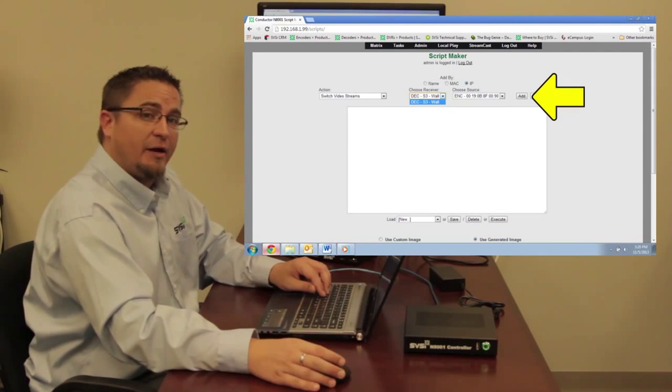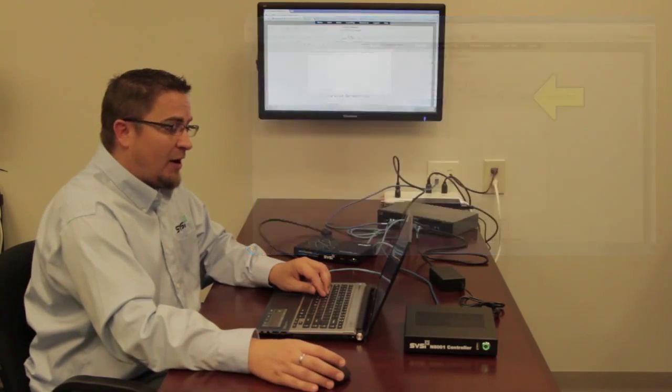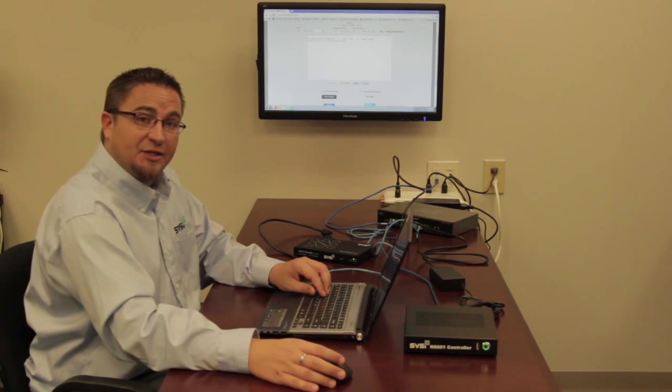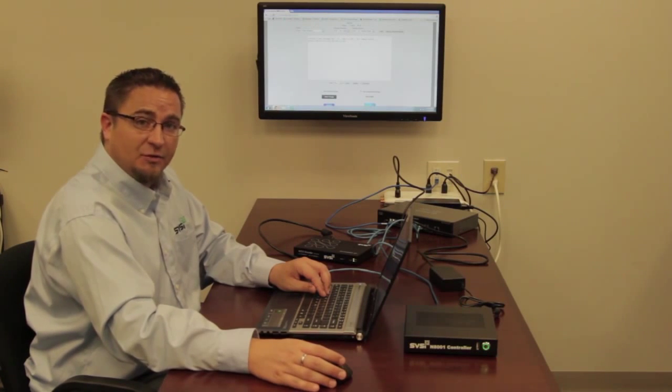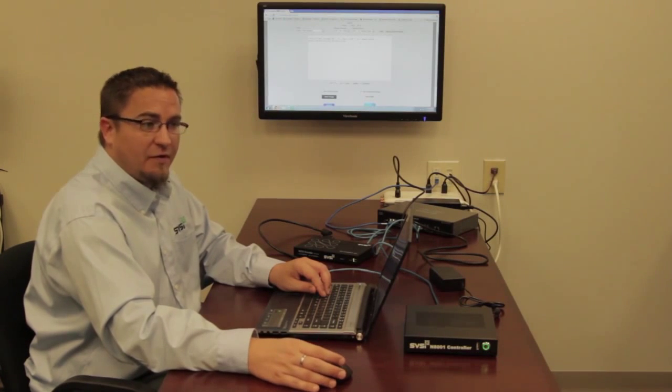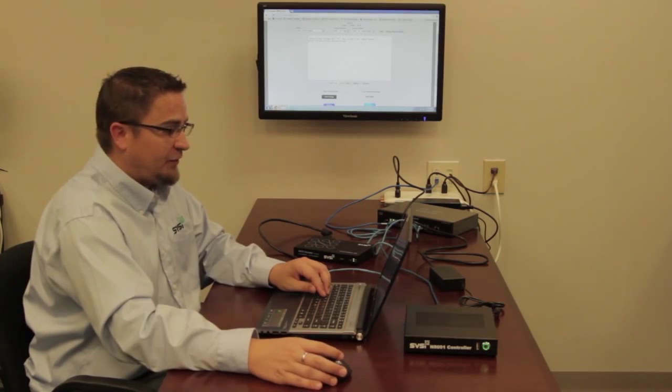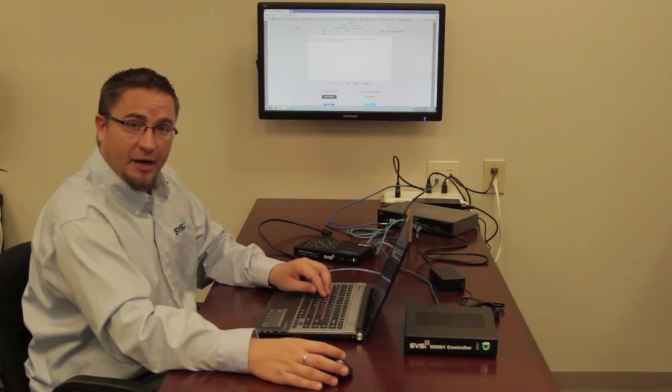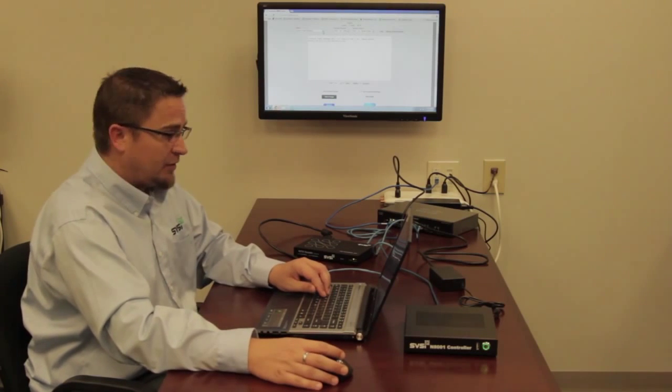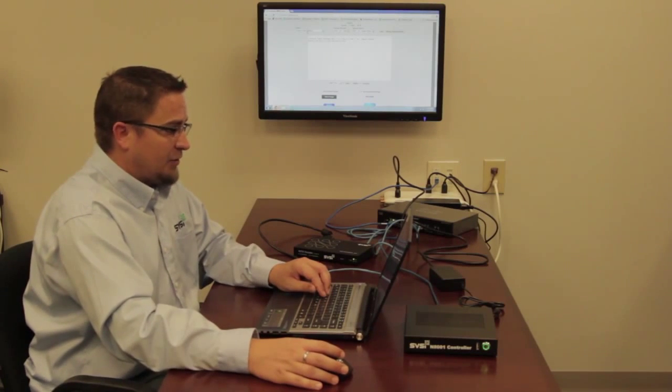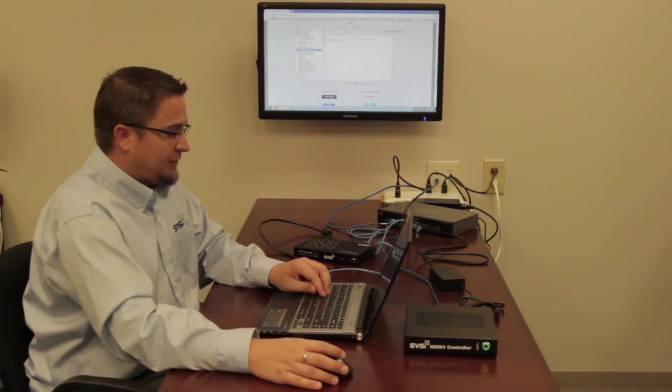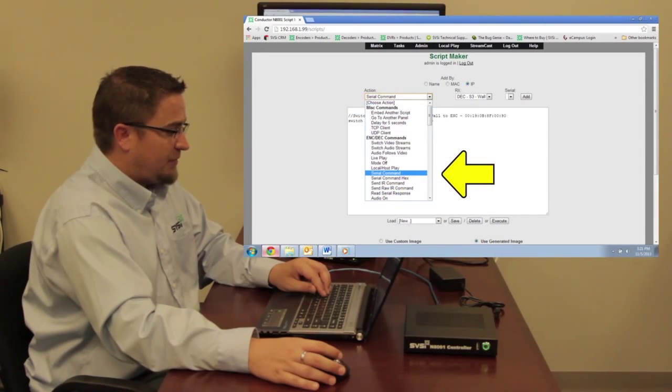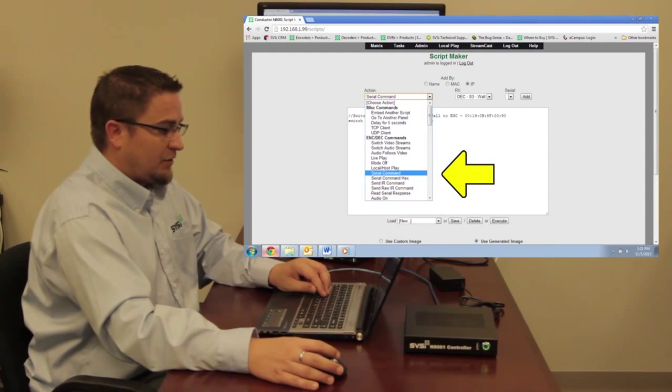Now I can stack multiple commands inside of a single script. Think of it like a macro. So if I wanted to add a serial command in here to turn on my monitor, I would choose the action, go down to Encoder Decoder Commands, and then Serial Command.